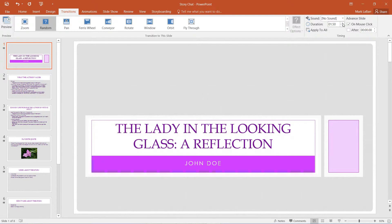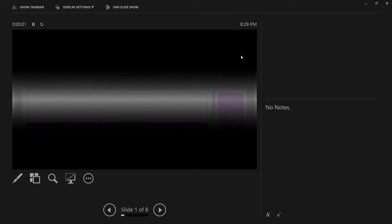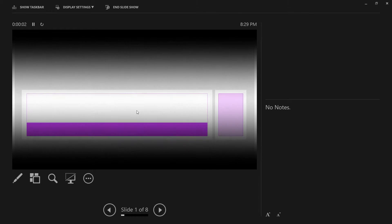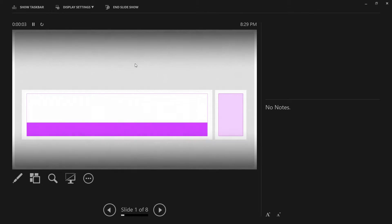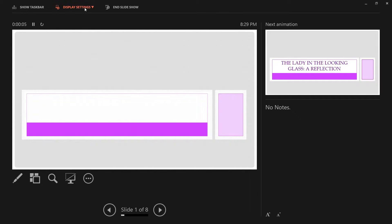So if we wanted to, we could increase the duration or decrease it. If I hit Shift F5 to display the current slide, you'll see it playing very slowly in 4.5 seconds.